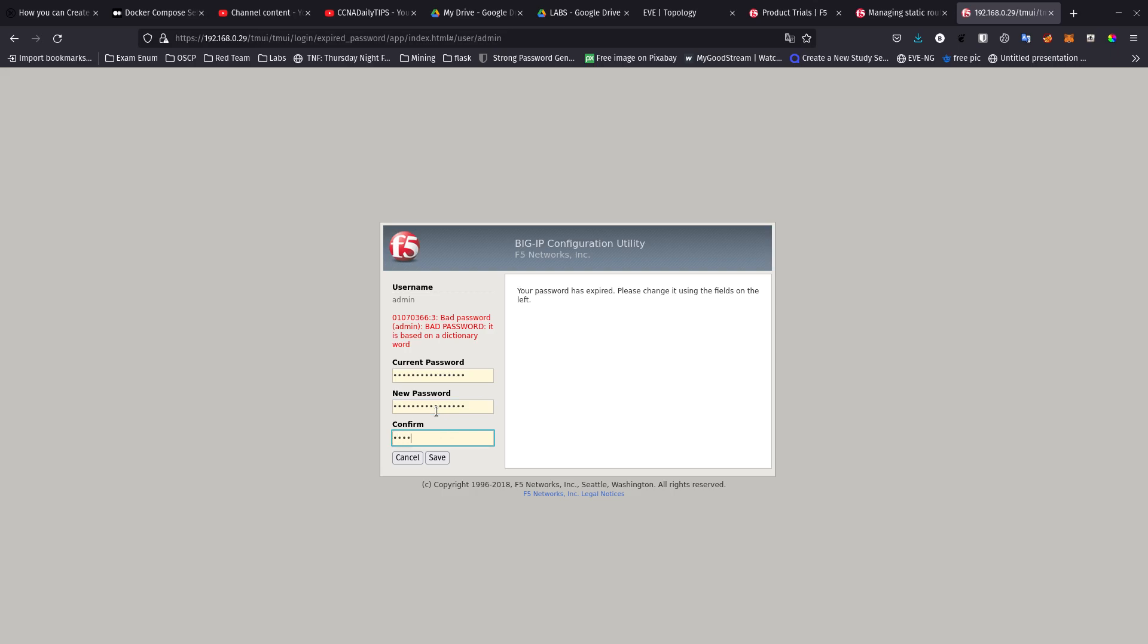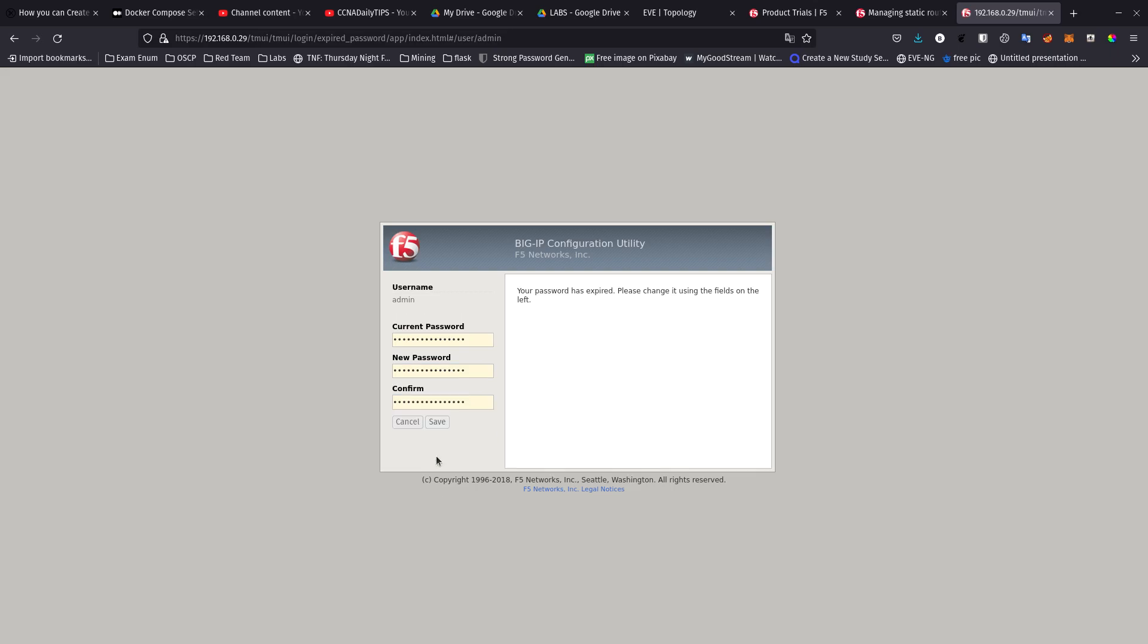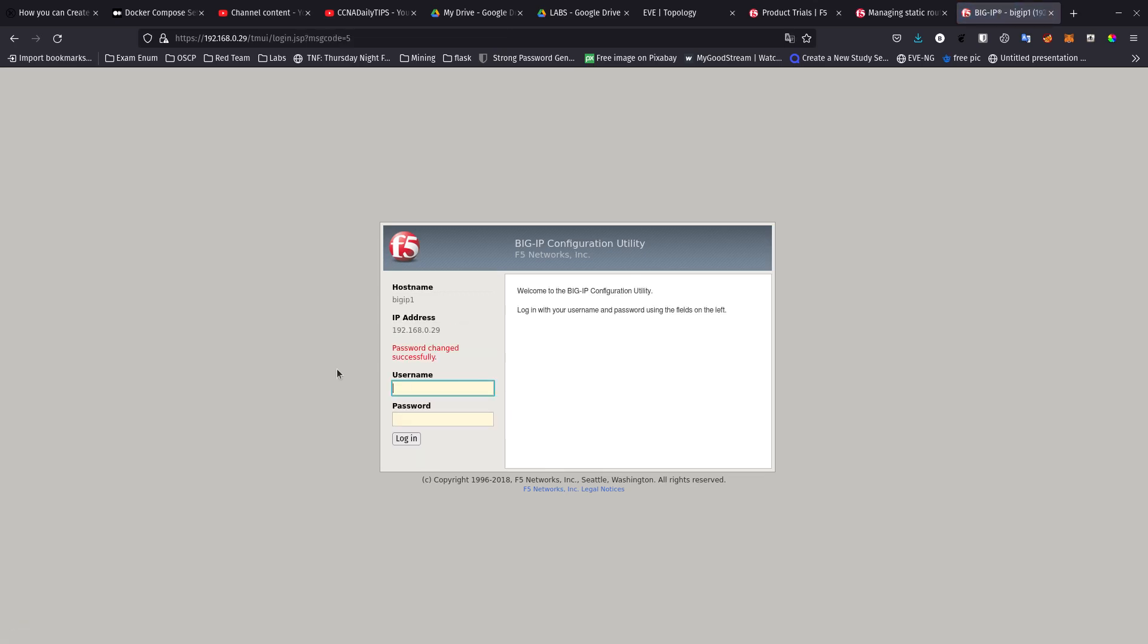It's based on a dictionary word. Let's see, I just want to set to one that I can remember. Is it going to take that one? Yep, awesome, so it took that one.